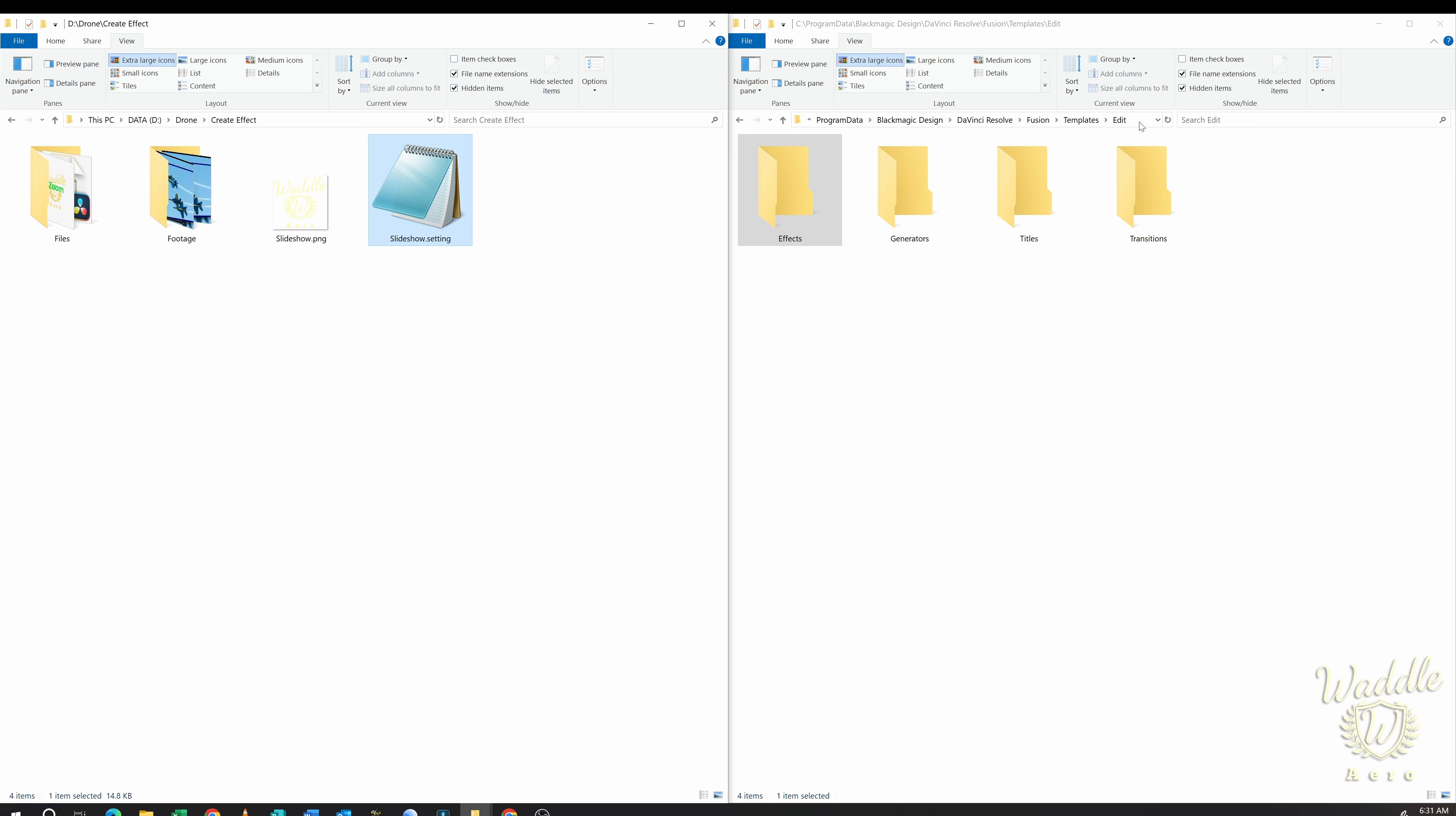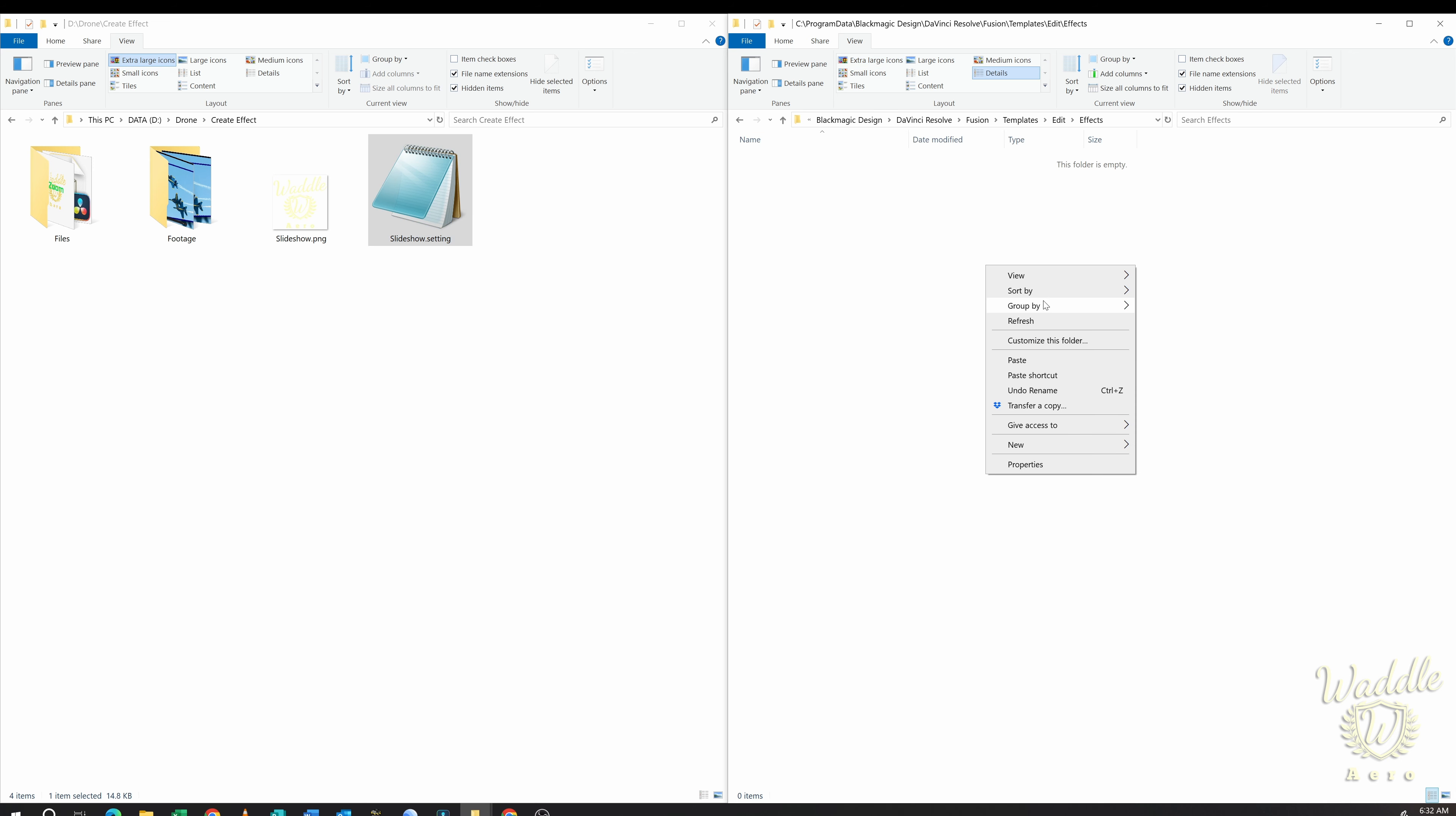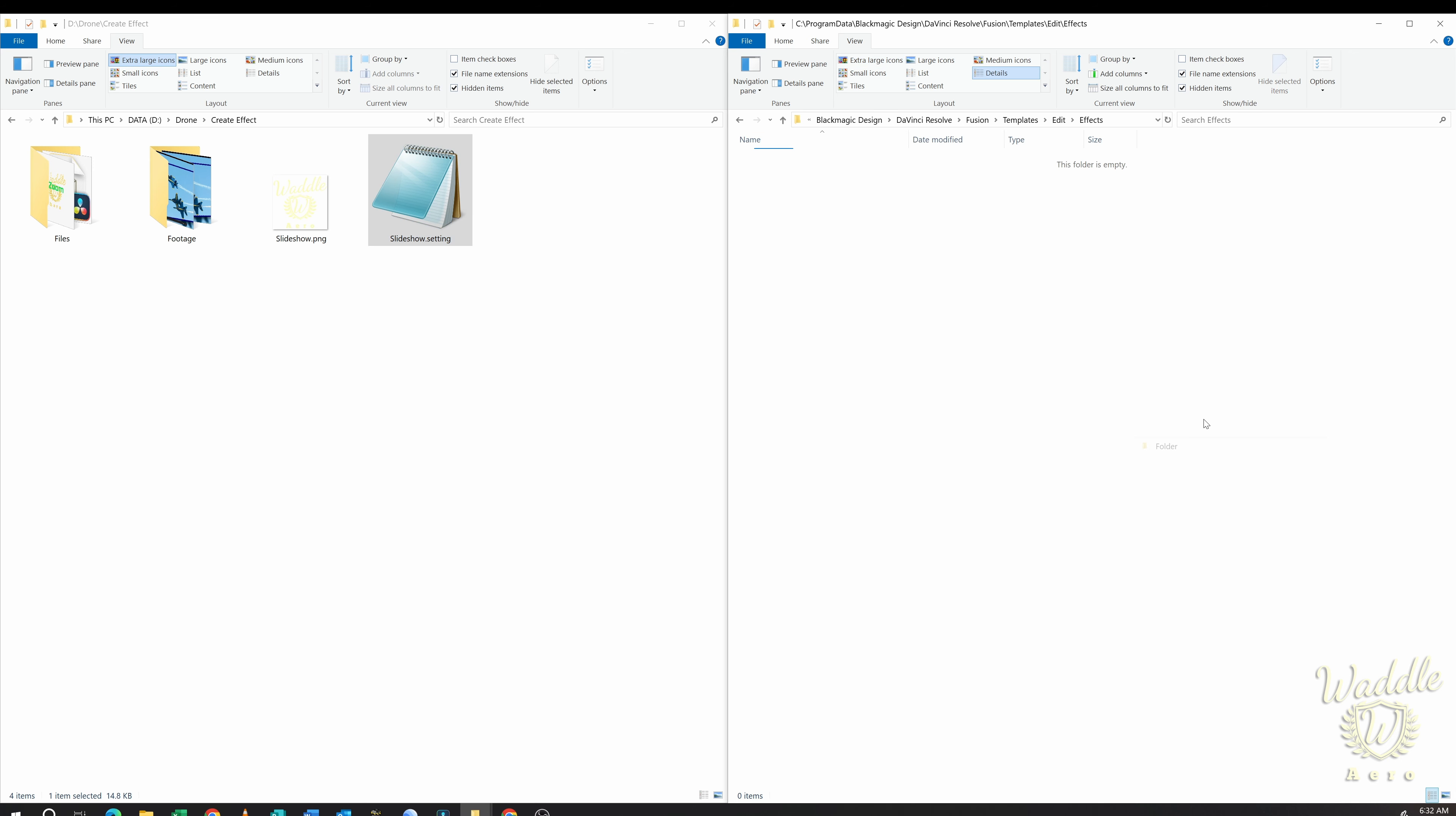Now for Windows it is Program Data, Blackmagic Design, DaVinci Resolve, Fusion, Templates, Edit, and then Effects. Then I'm going to create a new folder here. We'll call that Waddle Arrow and then copy that slideshow effect into that folder.